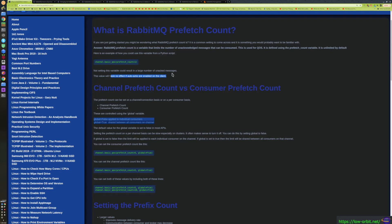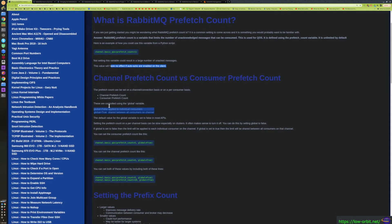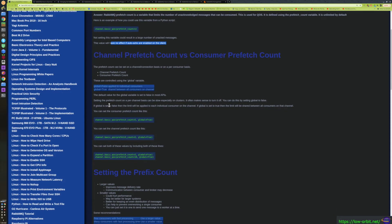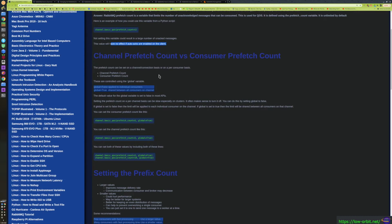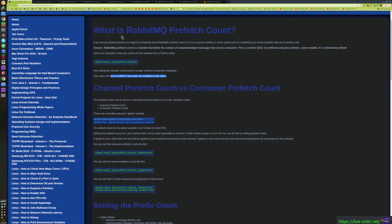Now, if you don't use auto-acks, you're going to have to remember to ack it. And if you don't remember, that can cause another issue, which we will discuss on another day. So that's basically what the prefetch count is. There's more we can say about it.